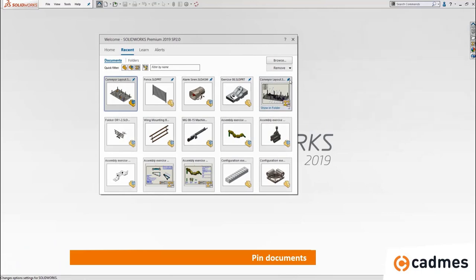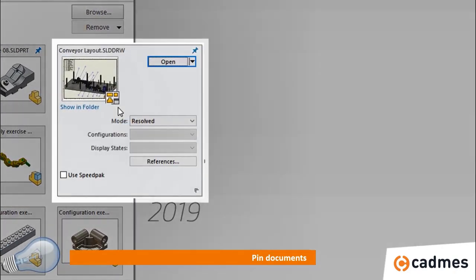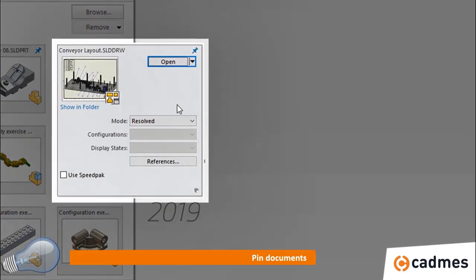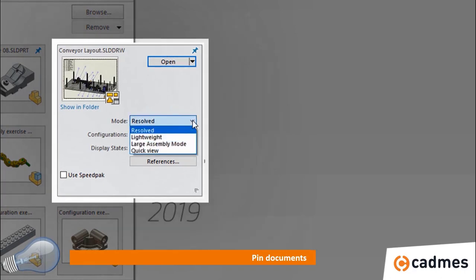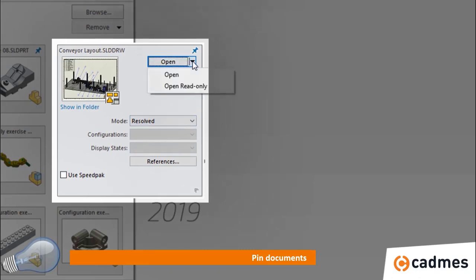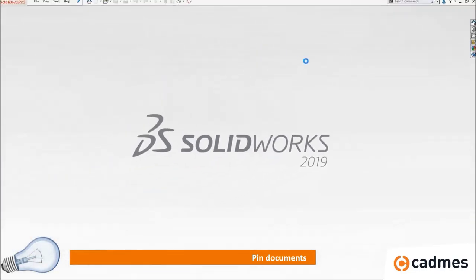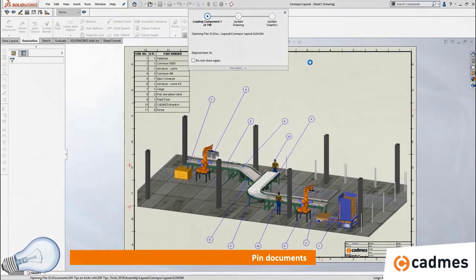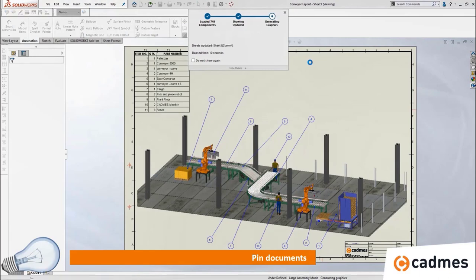Another nice feature is pinning of documents. If you are working within a project and you would like to open the main assembly many times, you can use the pin button so it will always be available. Another option is the chevron sign where you can choose how to open a file — lightweight, fully resolved, or read only — making it easier to open and navigate to those documents.